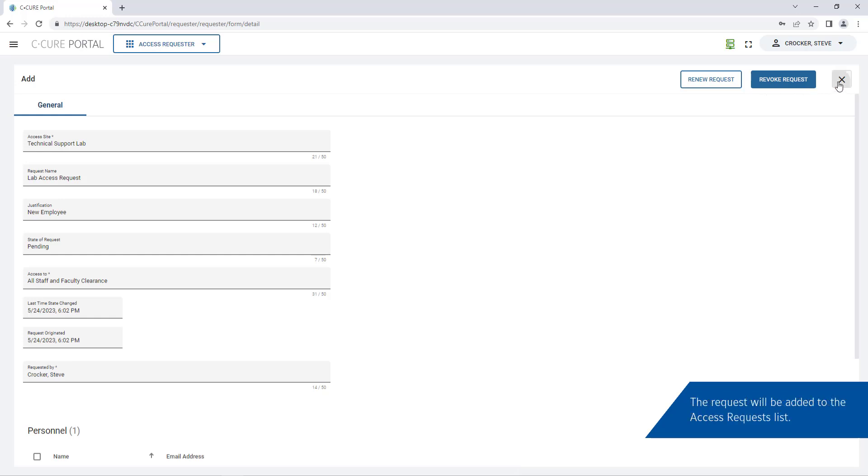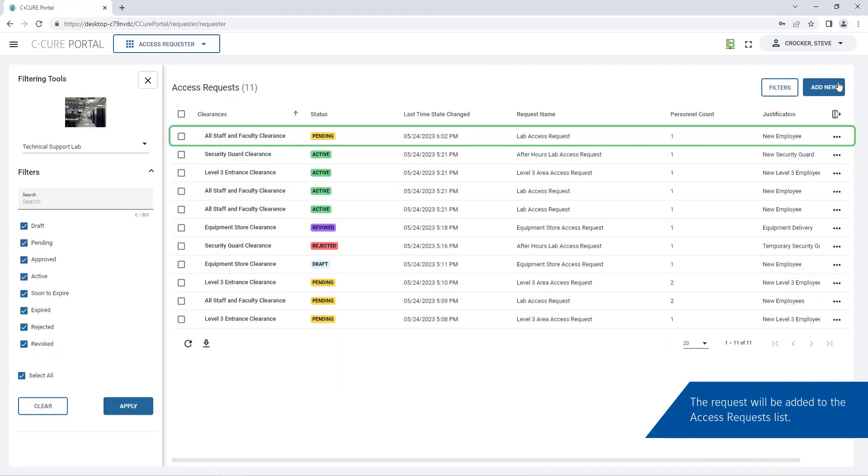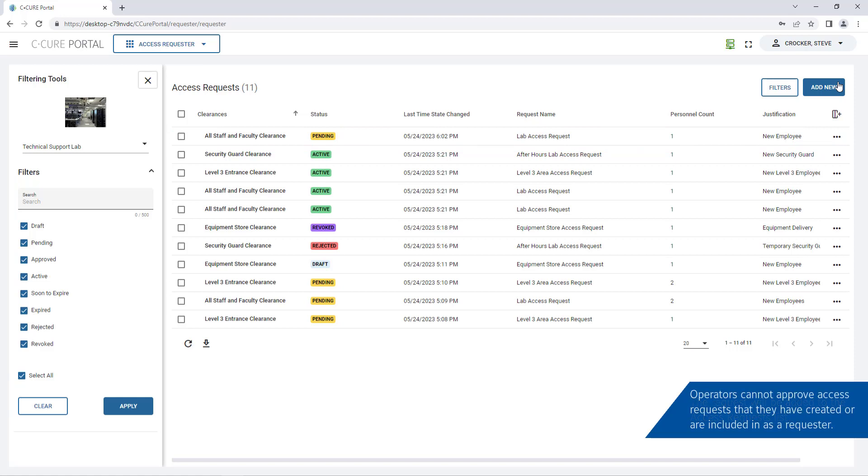The request will be added to the list. Operators cannot approve access requests they've submitted or are a requestor of.